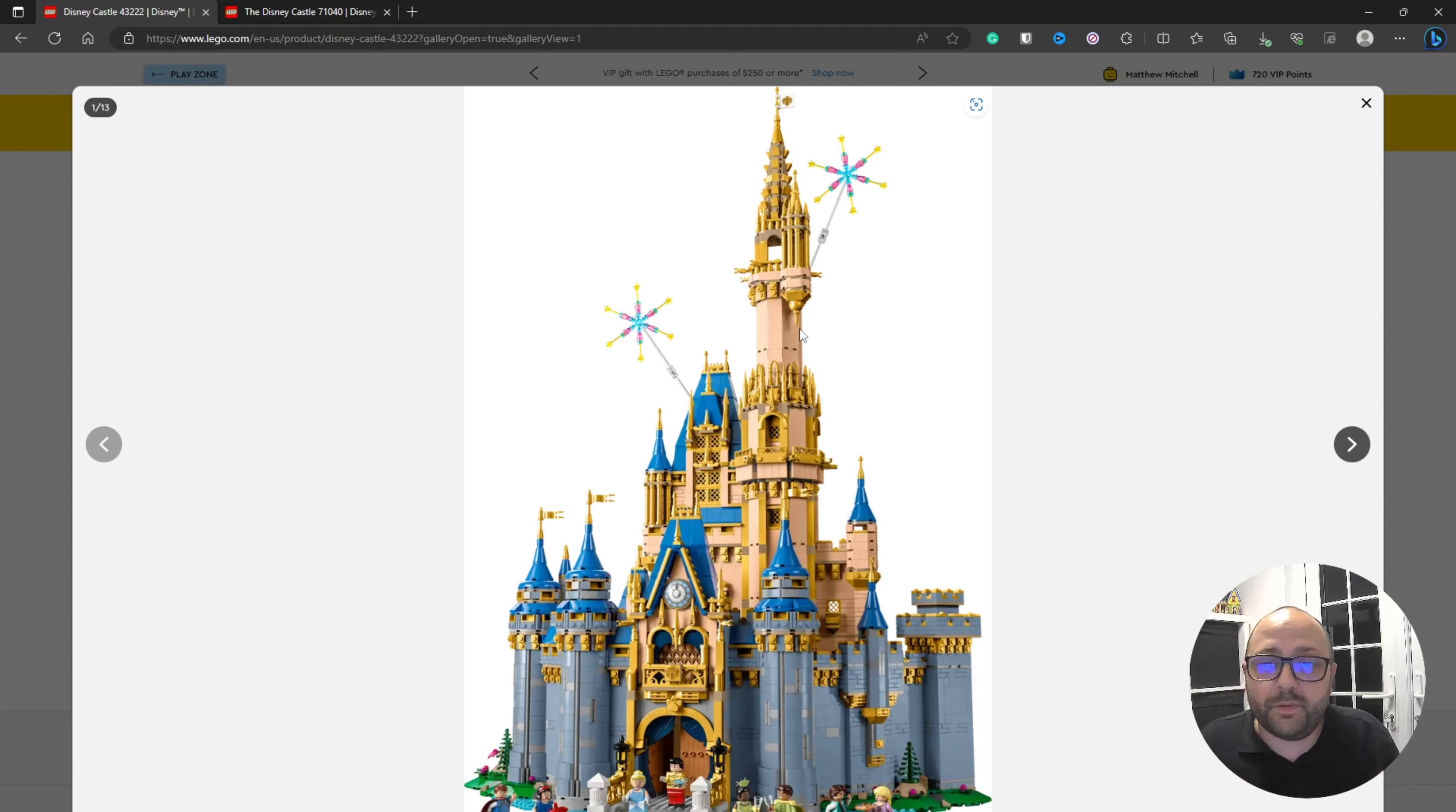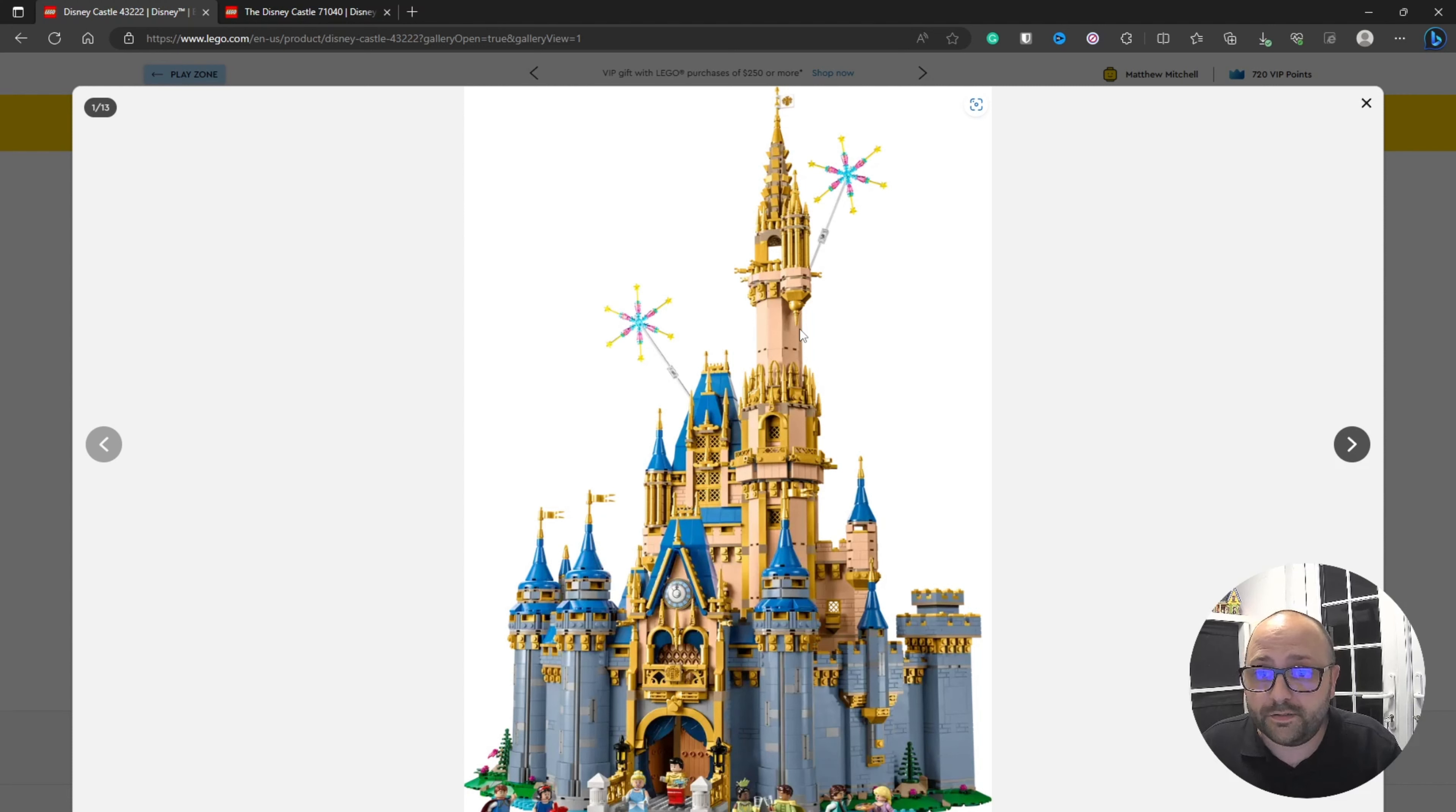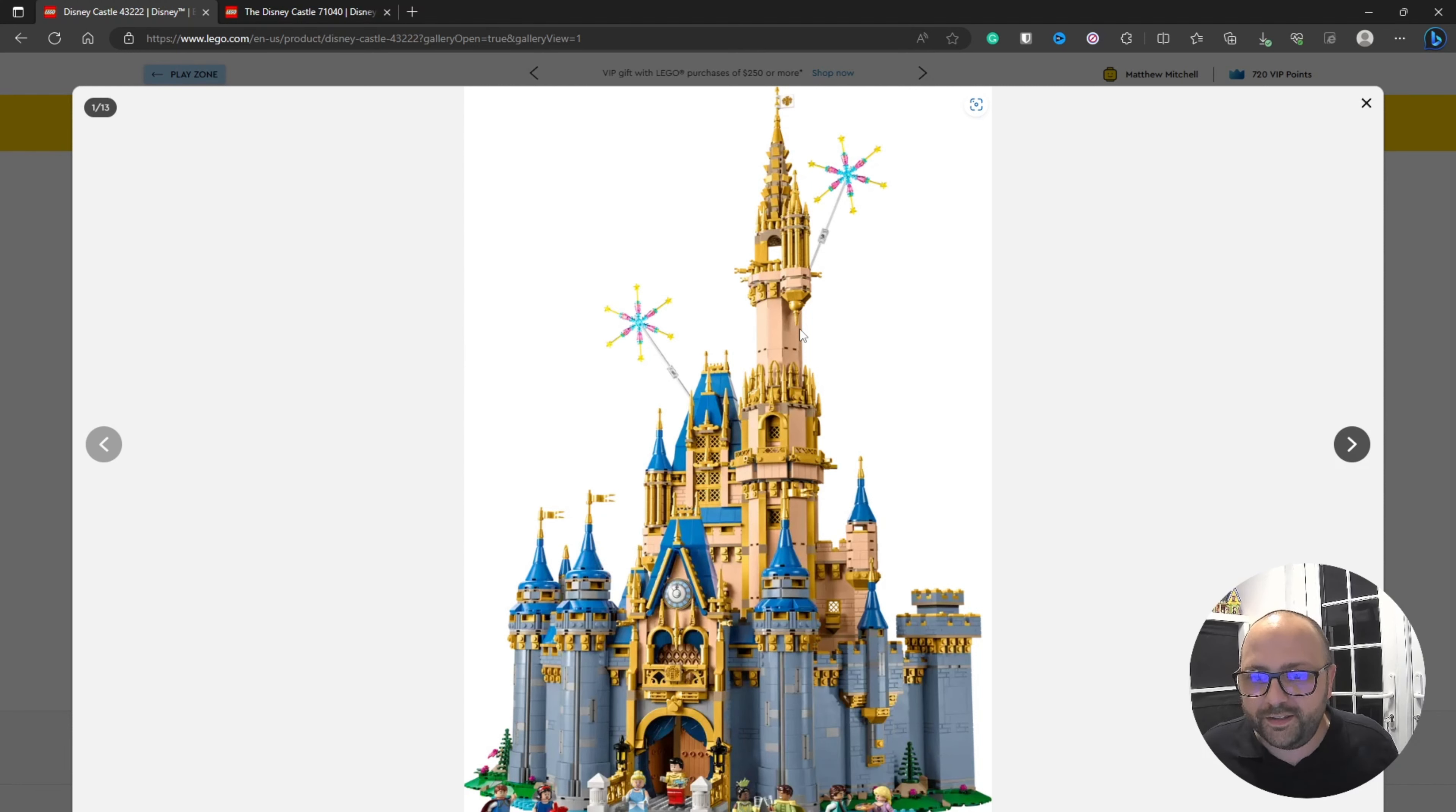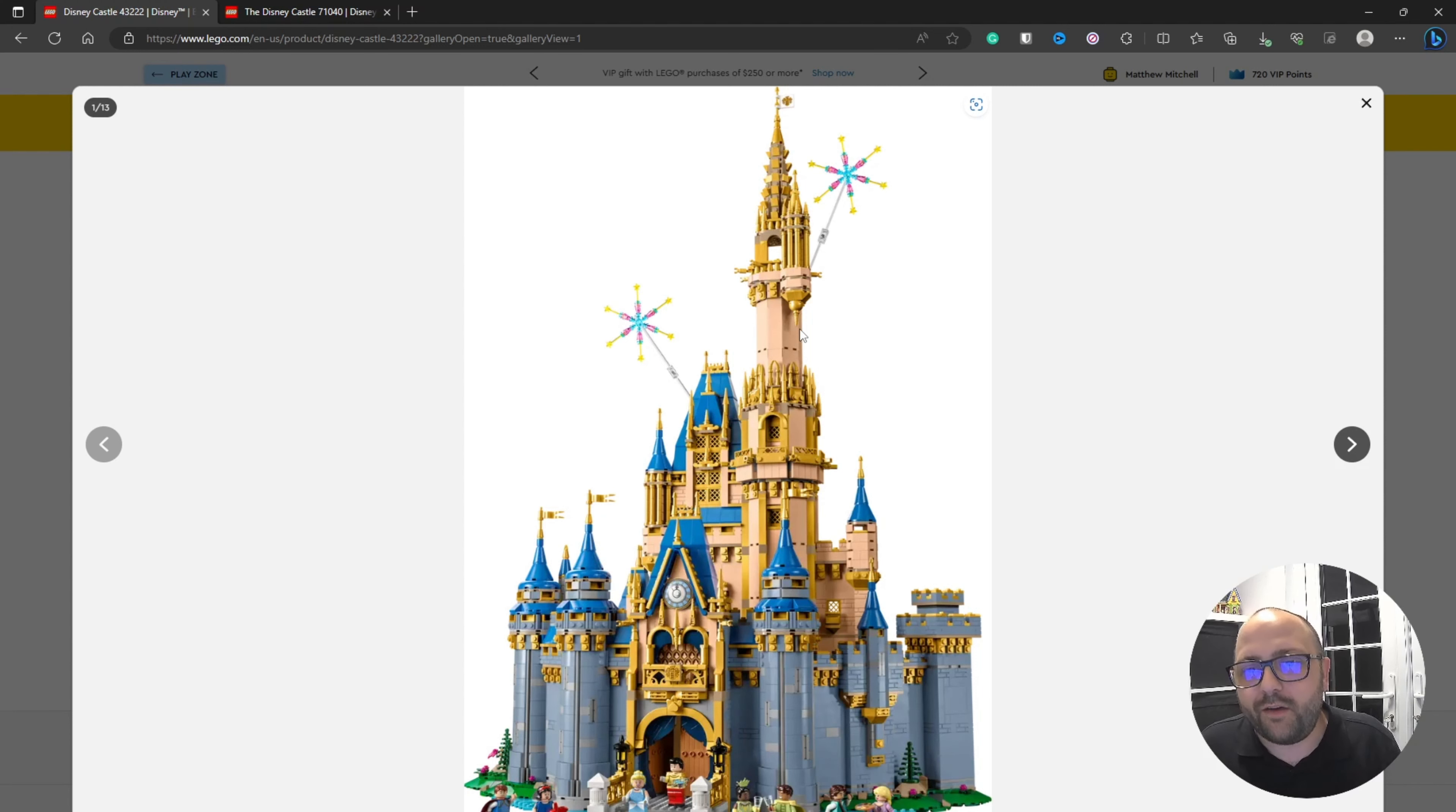It's a beautiful set. With the fireworks coming out the top, I haven't seen that used before. That's a nice simple little feature. You look at this and it just screams Disney, it screams magic. It's part of the Disney 100 set, so they wanted that wow factor and I think they've got it.